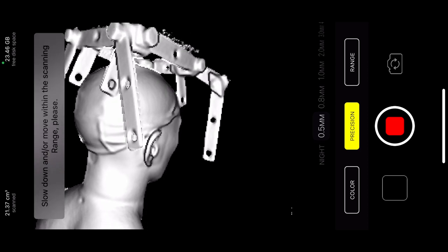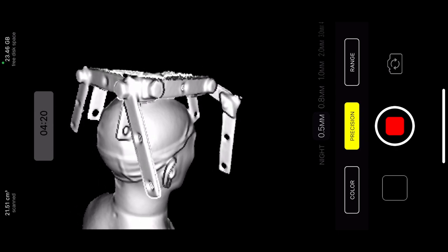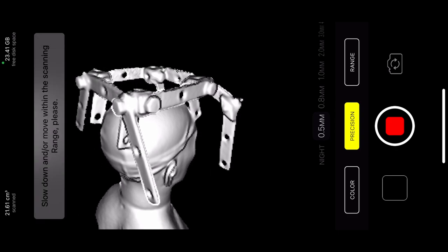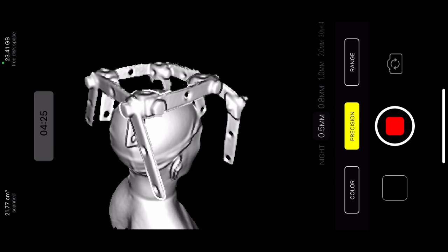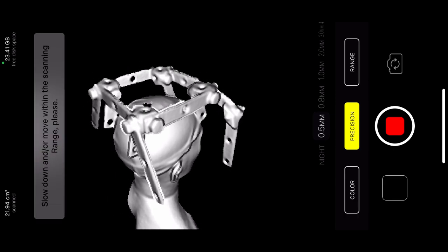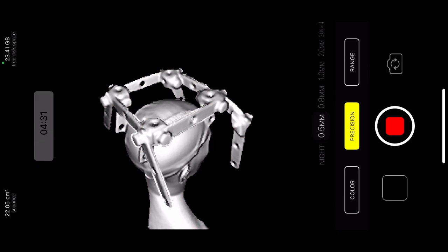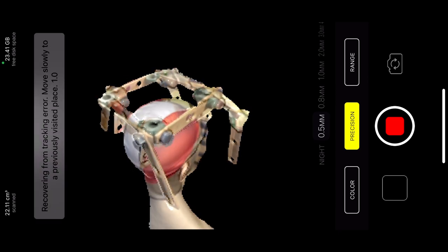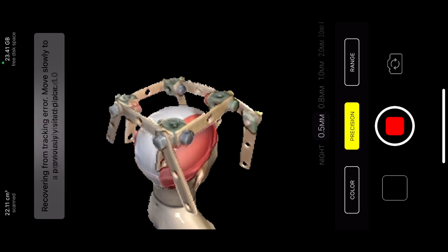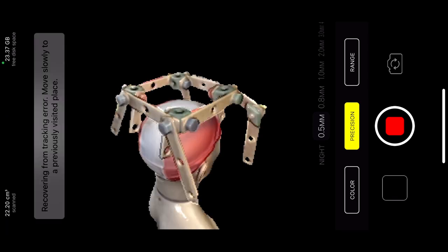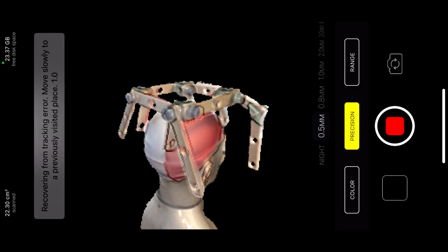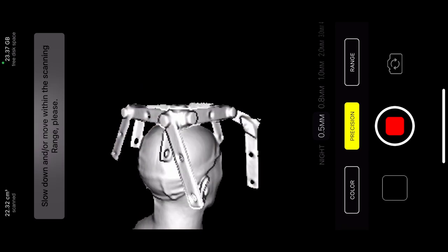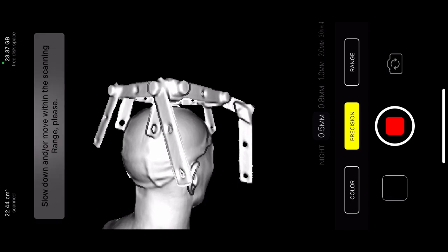So I think we are good, but as you can see I'm still collecting a bit more data because if a phone allows you it is not a bad thing. Now I'm trying to get a view from the top because it's easy to leave some holes at the top of the head. As you can see the tracking algorithm is struggling. Well, maybe we'll just have to give it up and see what we got.